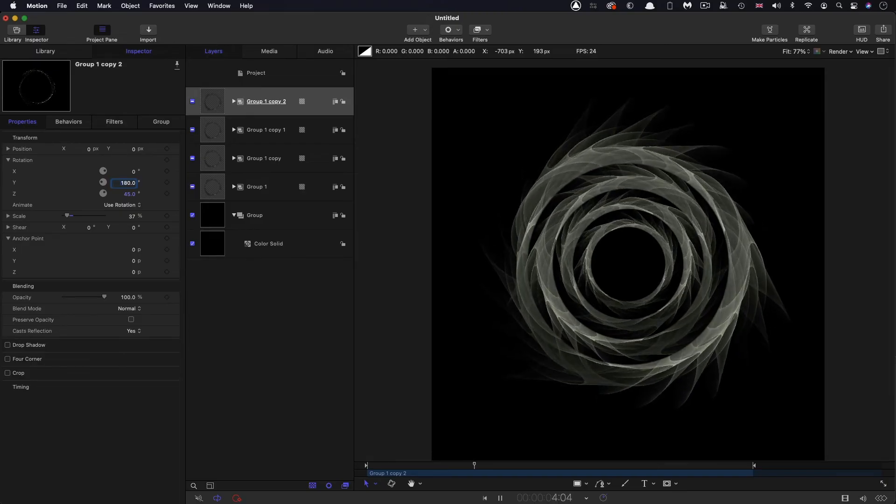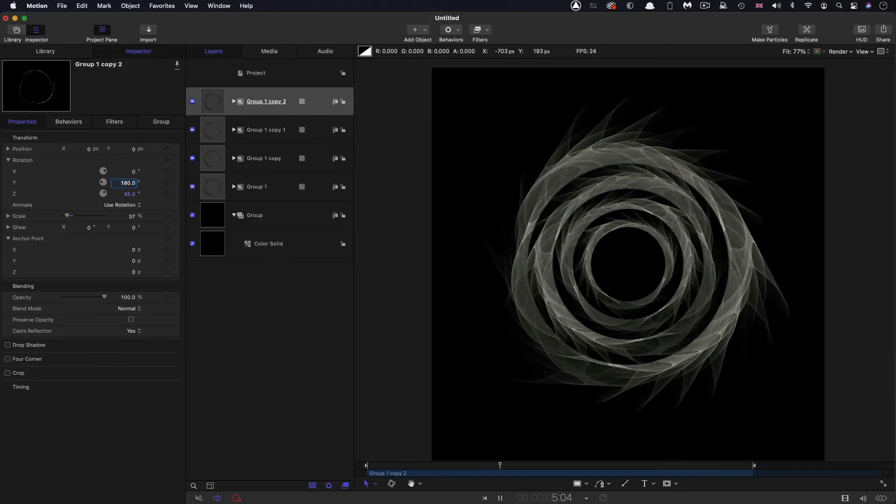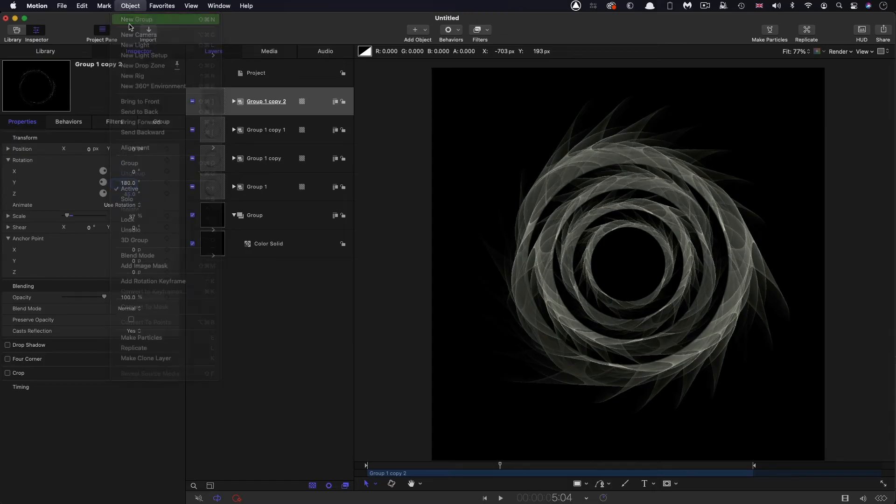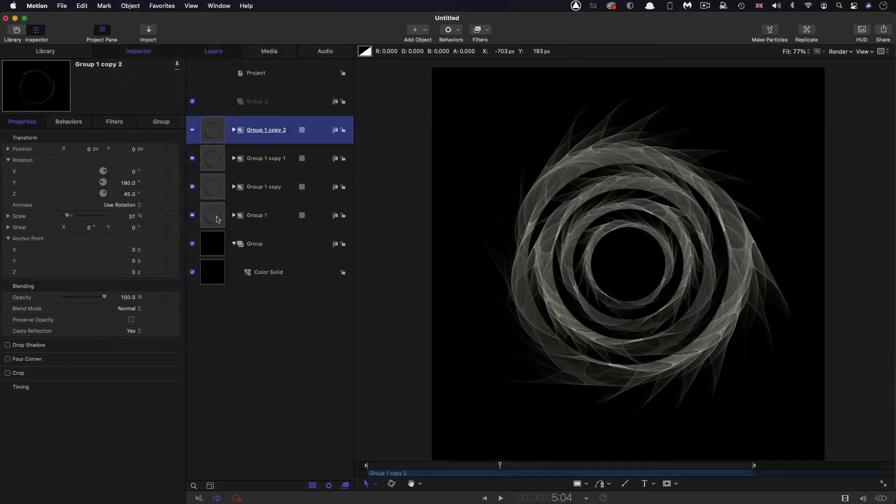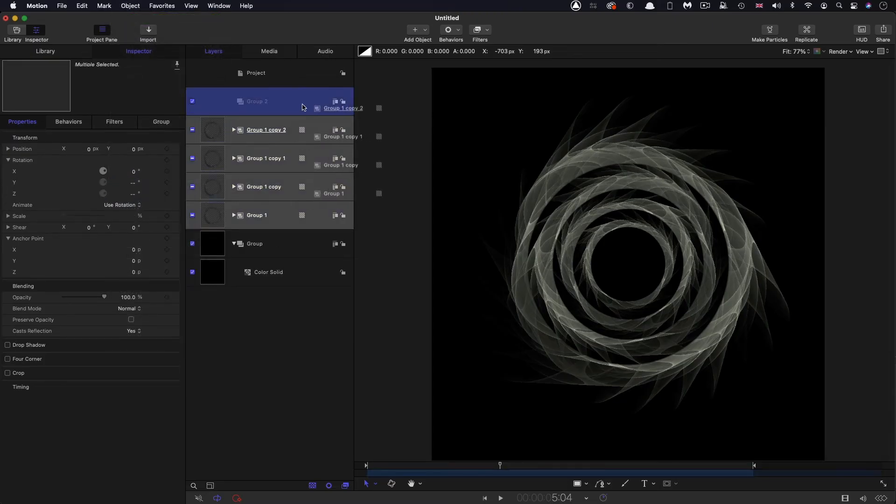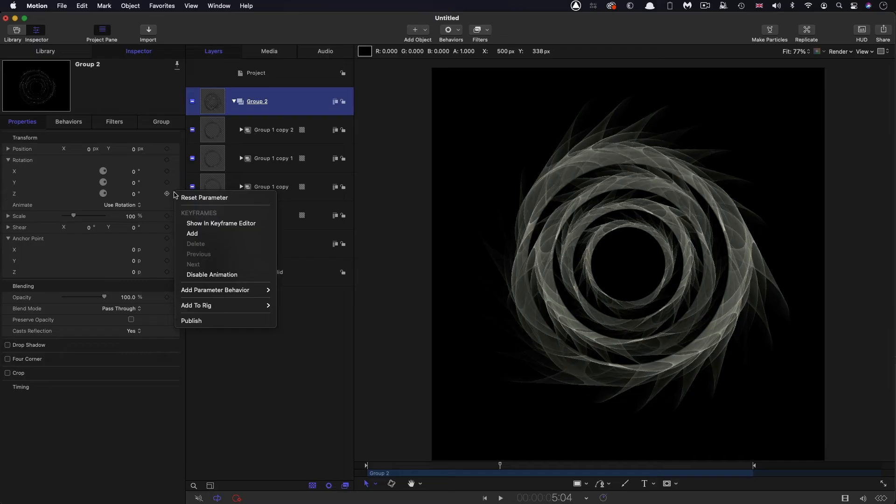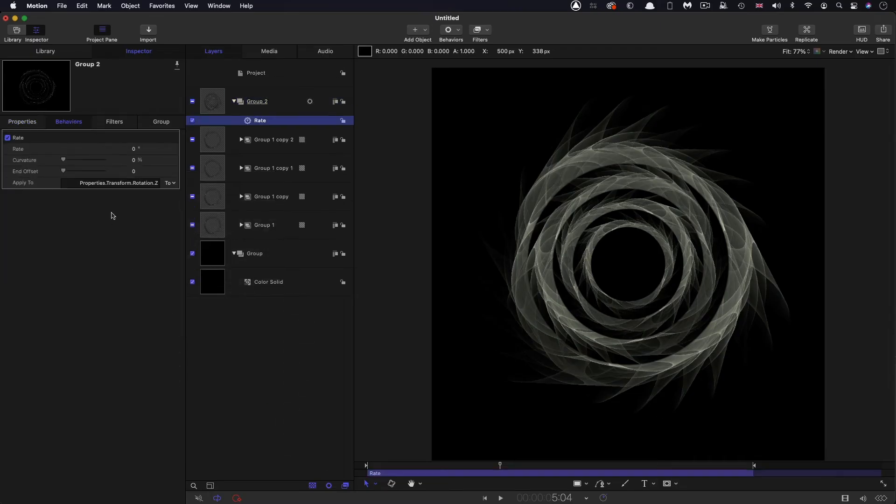And that's actually looking rather nice. So then I'm going to make a new group at the top and I'm going to put all four elements inside it. And to this group, I'm going to add a little bit of a subtle Z rotation. So right click on the Z rotation, add parameter behavior, rate.